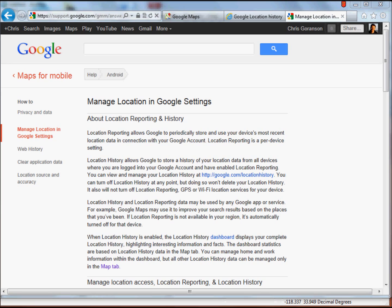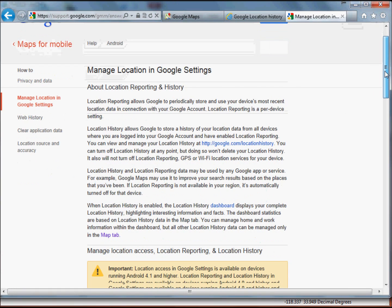So the example I'm going to use again is in Google. Google used to have a separate application called Google Latitude. They now have merged that back into just their general maps platform. But if you want to read all about it, you can just do an internet search for location in Google settings and you'll find this page. There's also a pretty interesting section on privacy and data and some other things.